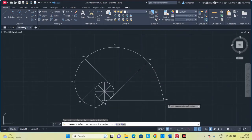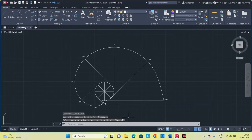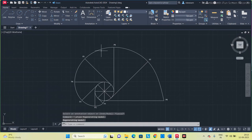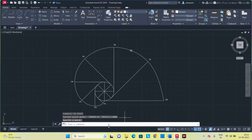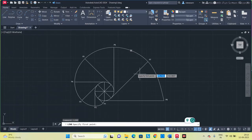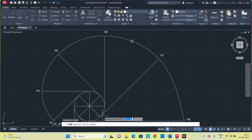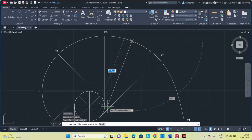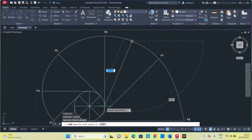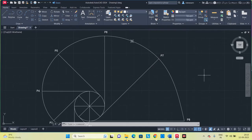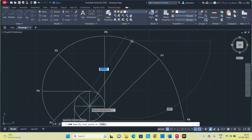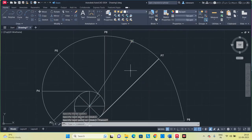Now we have to mark the normal and the tangent at any point on the curve. No specific distance is given, so I am placing a point randomly. Type PO and place a point here. Now connect this point to the corresponding tangent line section. Then connect this point to the centre of the circle to begin the normal construction.